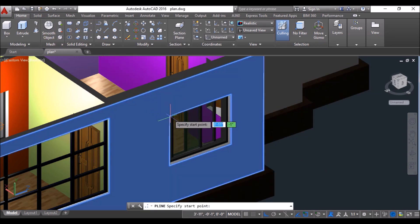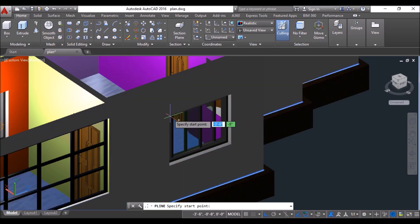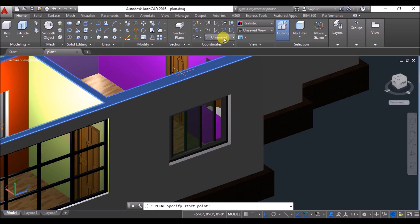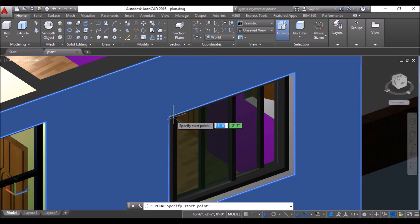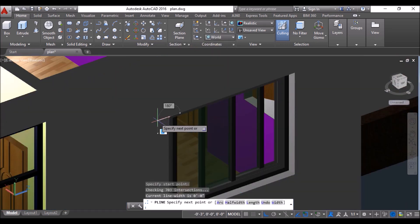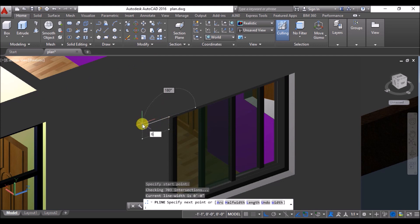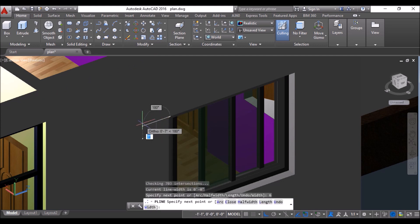So for making the charger, click on polyline tool. Make sure the dynamic UCS is turned on, if not then press function F6 to turn it on. Then click at this point, move the cursor towards left, type 6 and press enter.